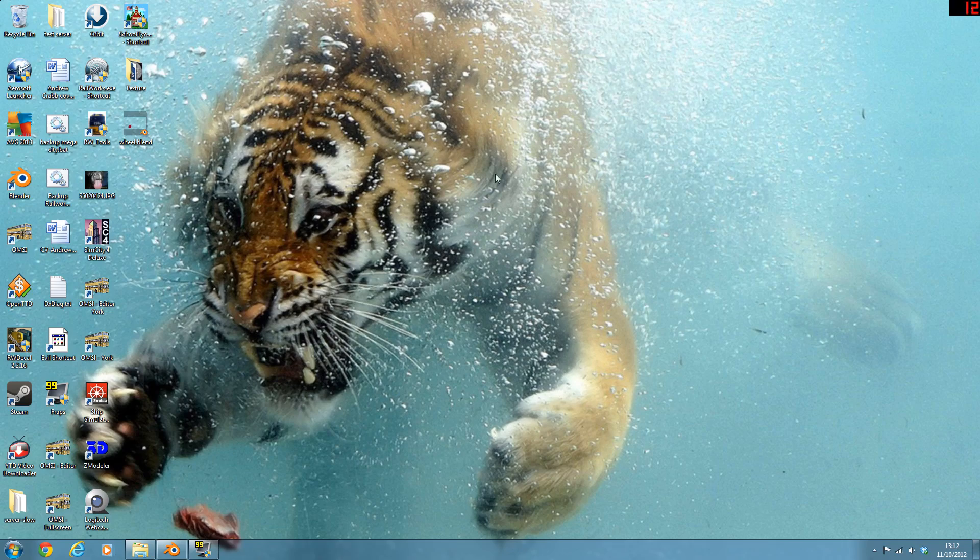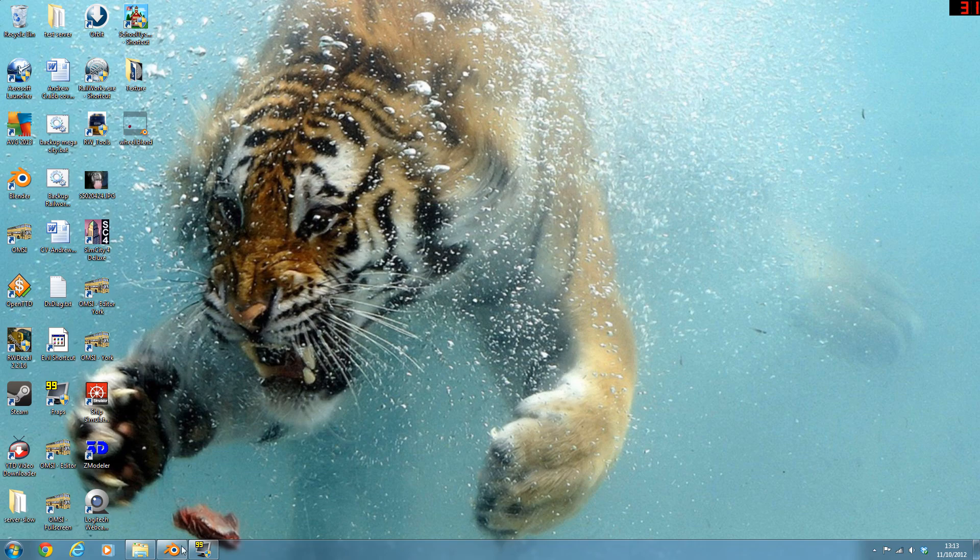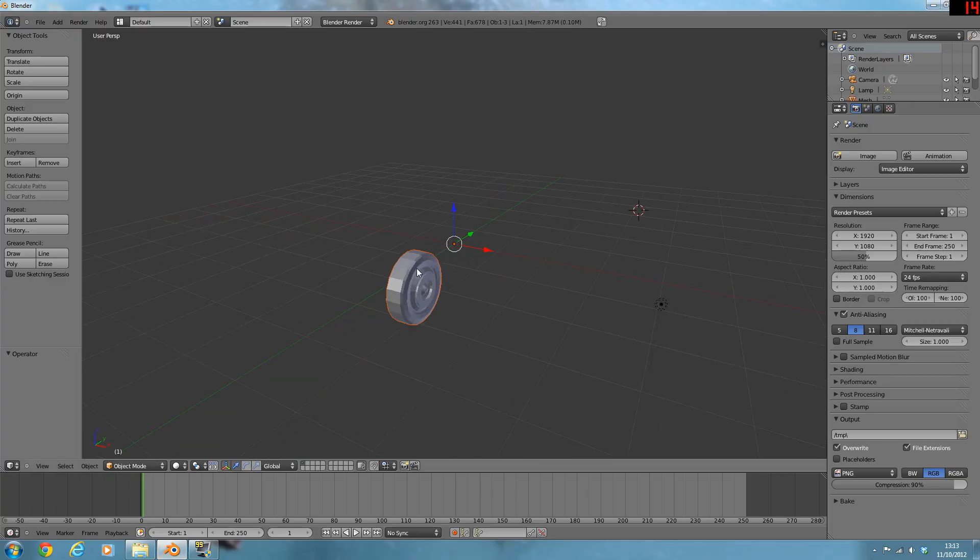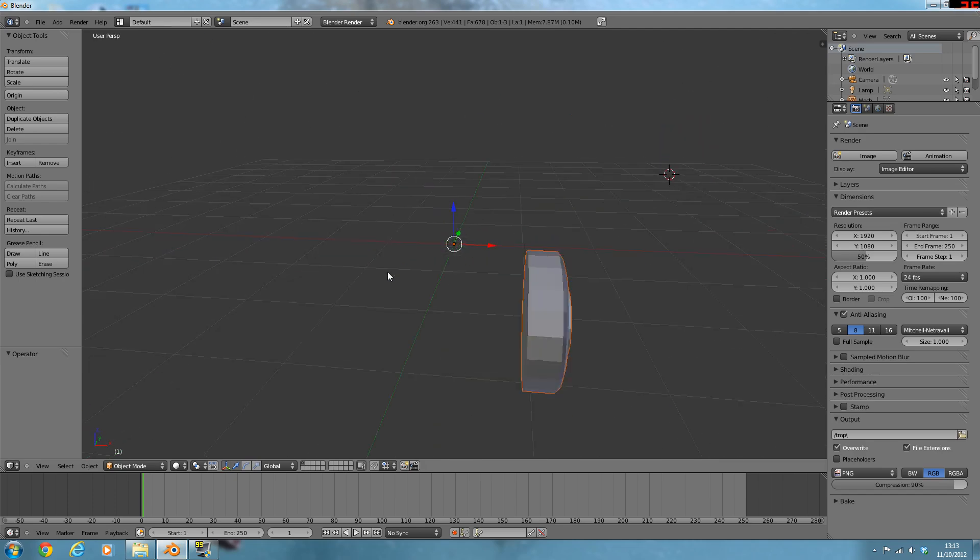Welcome to this tutorial on OMSI and Blender, mainly Blender, how to texture things and then import it into OMSI and how to get it working properly. For this tutorial, I'm going to do a wheel.